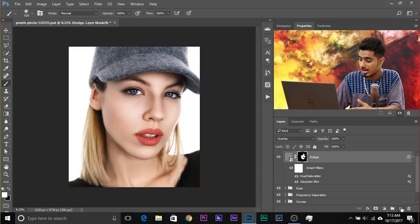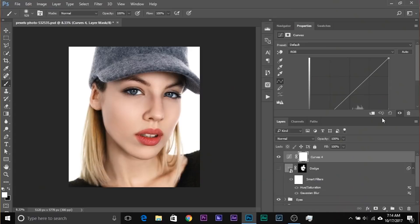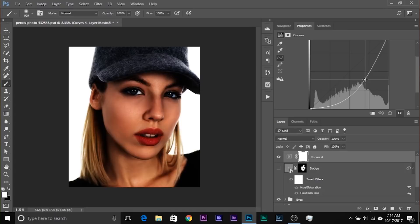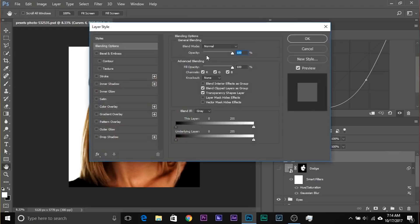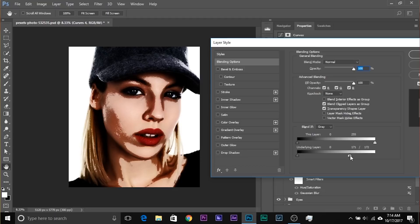Now let's create a burning layer — very similar. Turn this off and create a Curves Adjustment Layer. This time take the curve down because we want to darken the areas which are already dark. Then double-click on the right-hand side of the layer and do the opposite: take the slider of the underlying layer from right to left. This deletes the bright areas of the underlying layer from this layer. Hold Alt/Option, click the slider to split it, and smooth the transition.